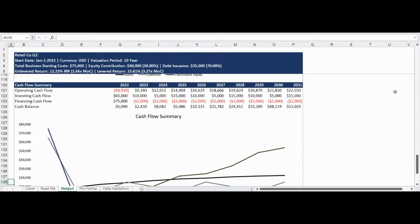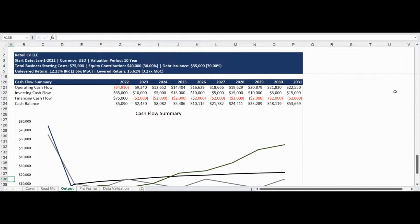The final section of the output report is the cash flow summary showing the annual operating, investing, and financing cash flow as well as the annual ending cash balance. The information is organized as an easy-to-understand data table as well as a line chart.